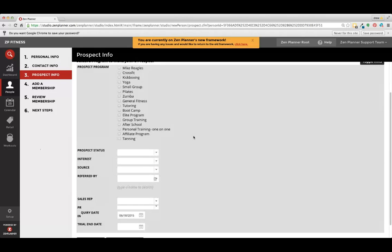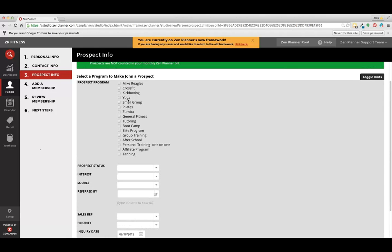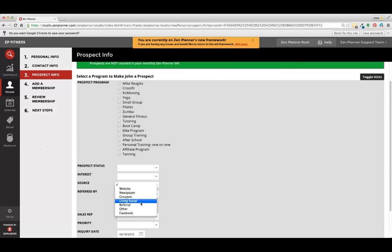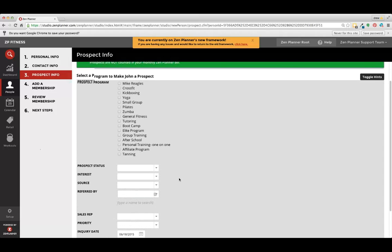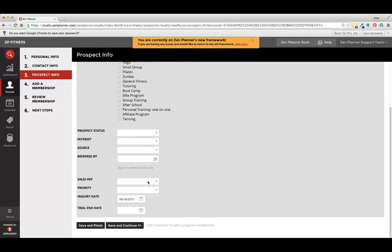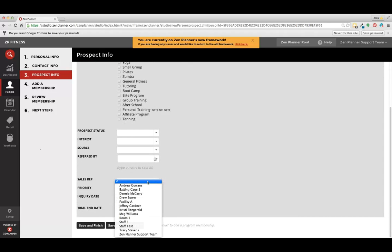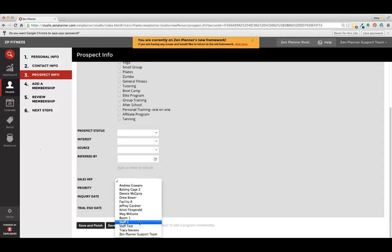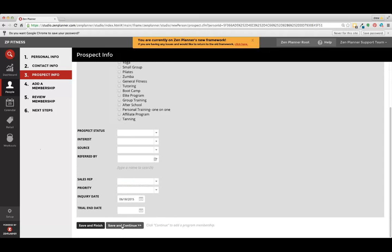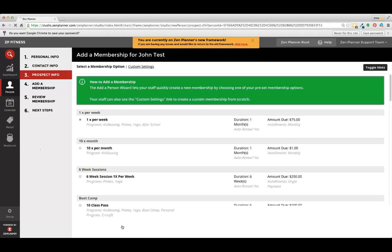We indicate what they are interested in, how they heard about you, and if they were referred by someone, you type in the person's name that they were referred by. We will select the sales rep that closed this deal and signed this person up. And then we'll click save and continue.